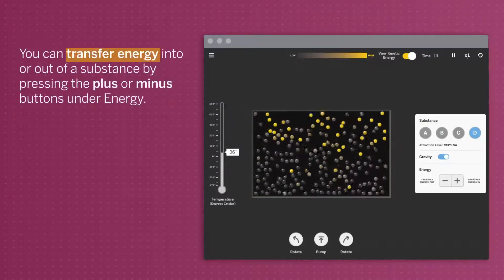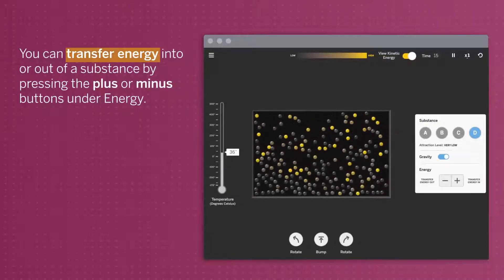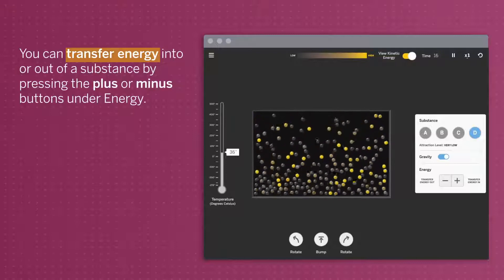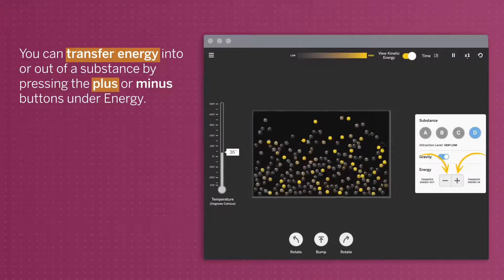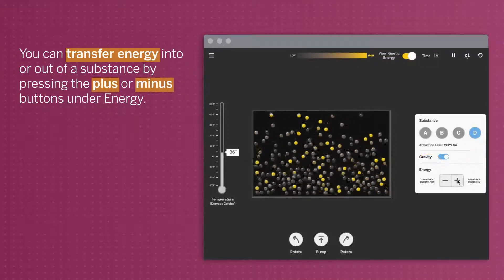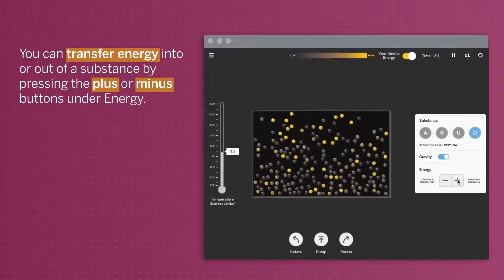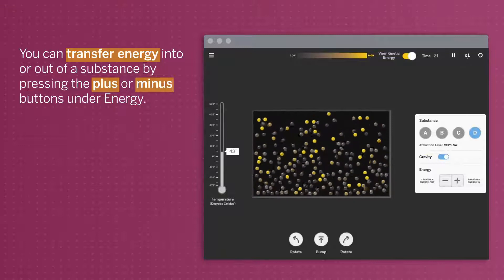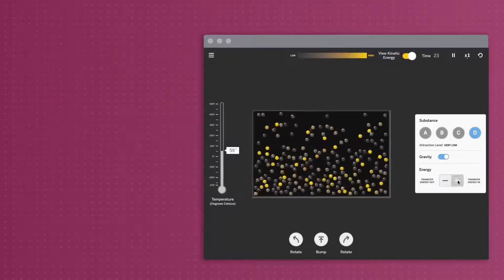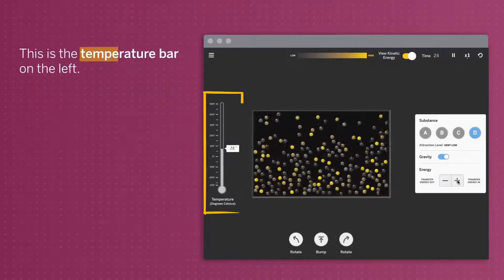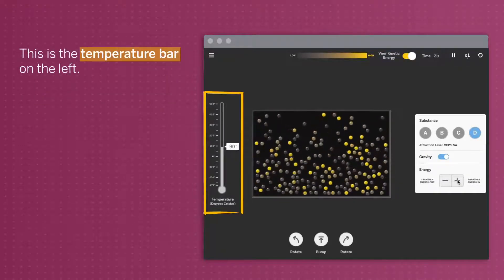You can transfer energy into or out of a substance by pressing the plus or minus buttons under Energy. This is the temperature bar on the left.